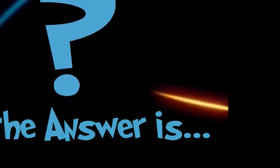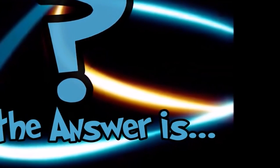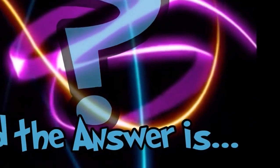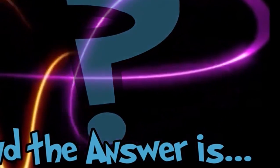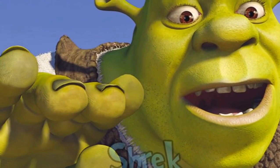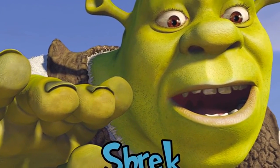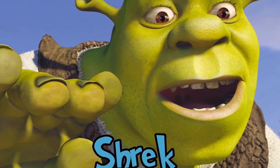Somebody once told me the world is gonna roll me, I ain't the sharpest tool in the shed. She was looking kind of dumb with her finger and her thumb in the shape of an L on her forehead.